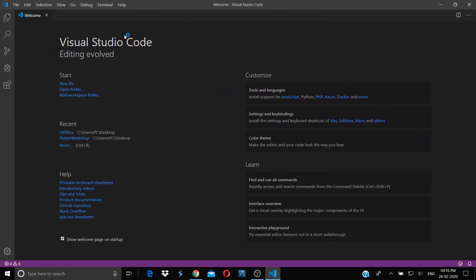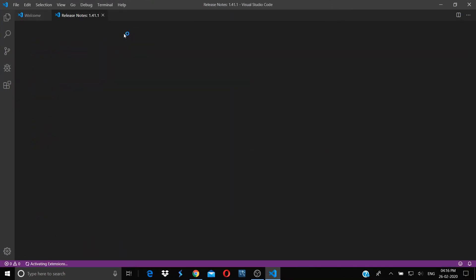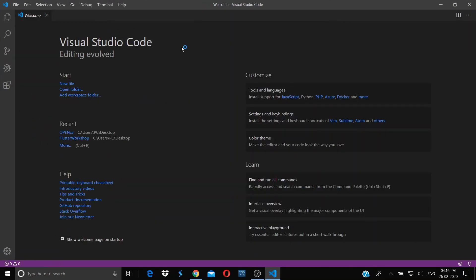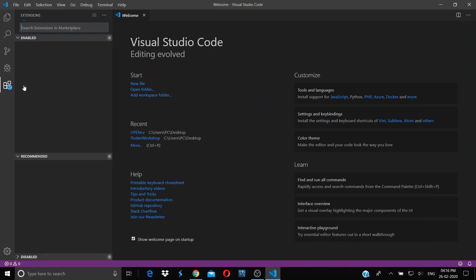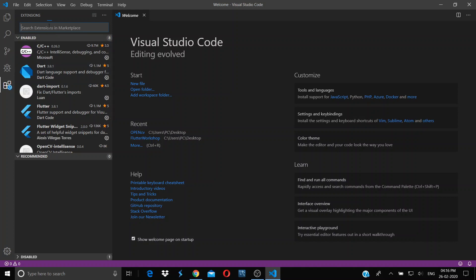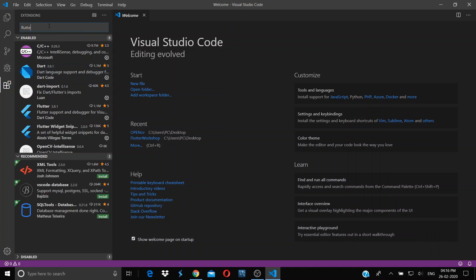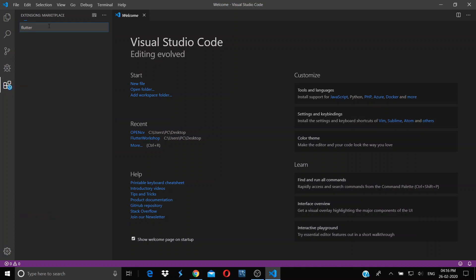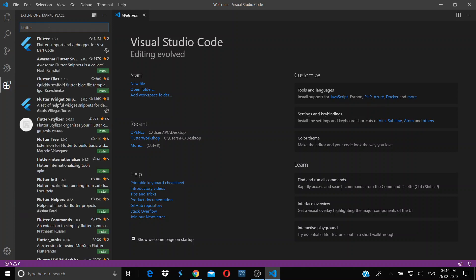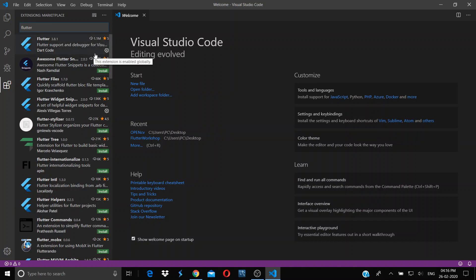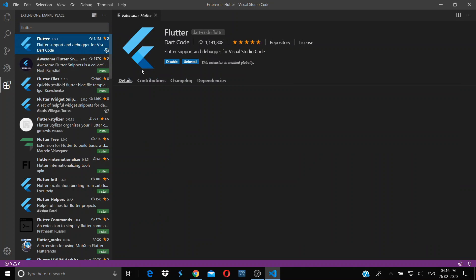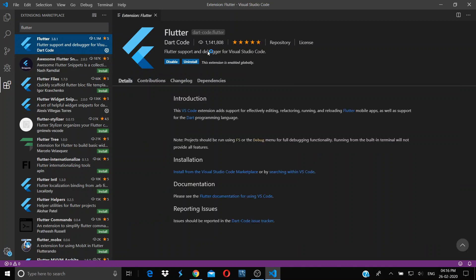Now to configure your Visual Studio Code for Flutter and Dart, click on this icon for extensions. Search for Flutter, click enter, and you will see this option. Click install here and it will install the Flutter plugin.